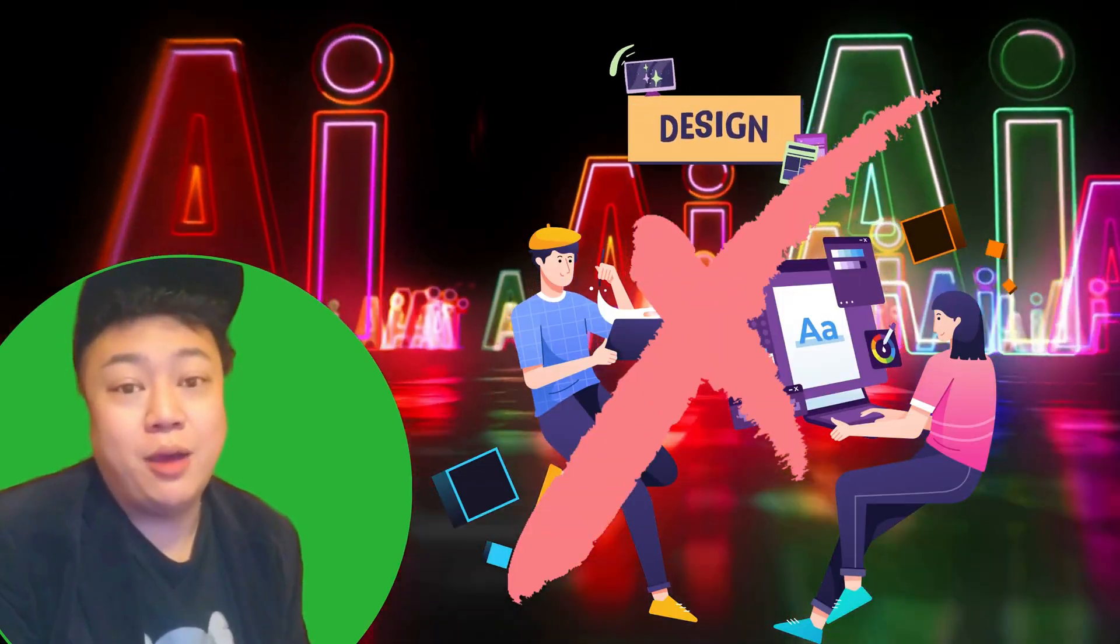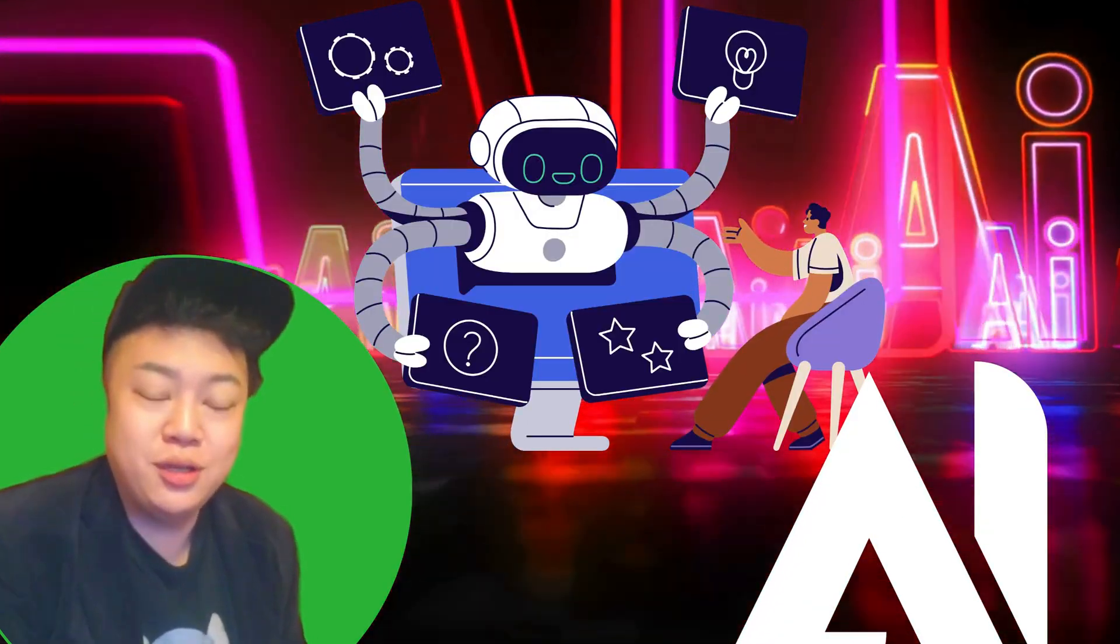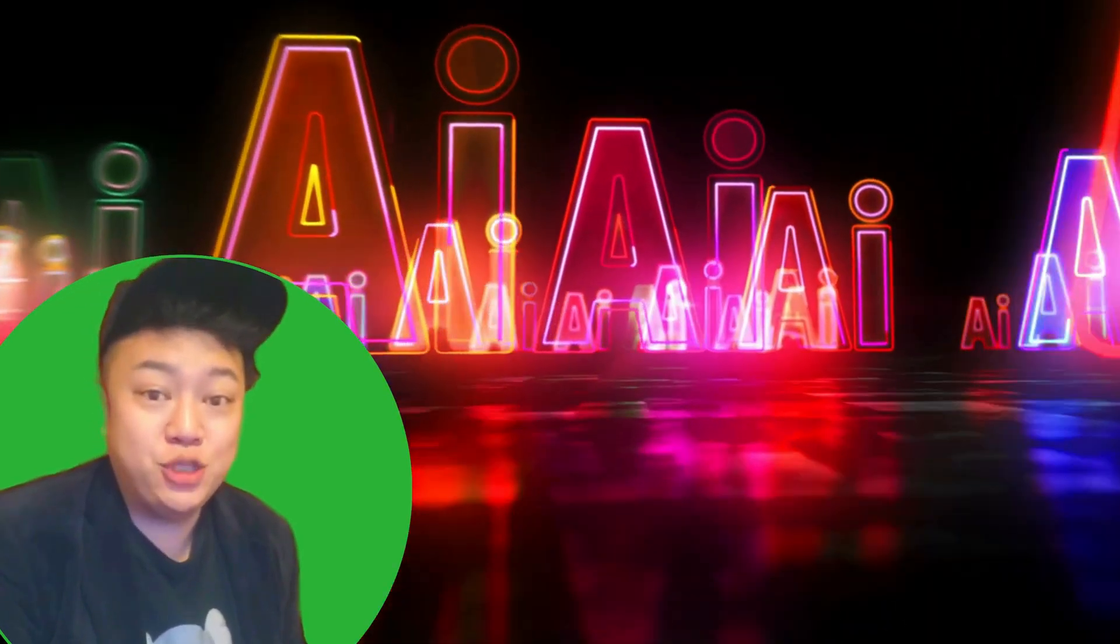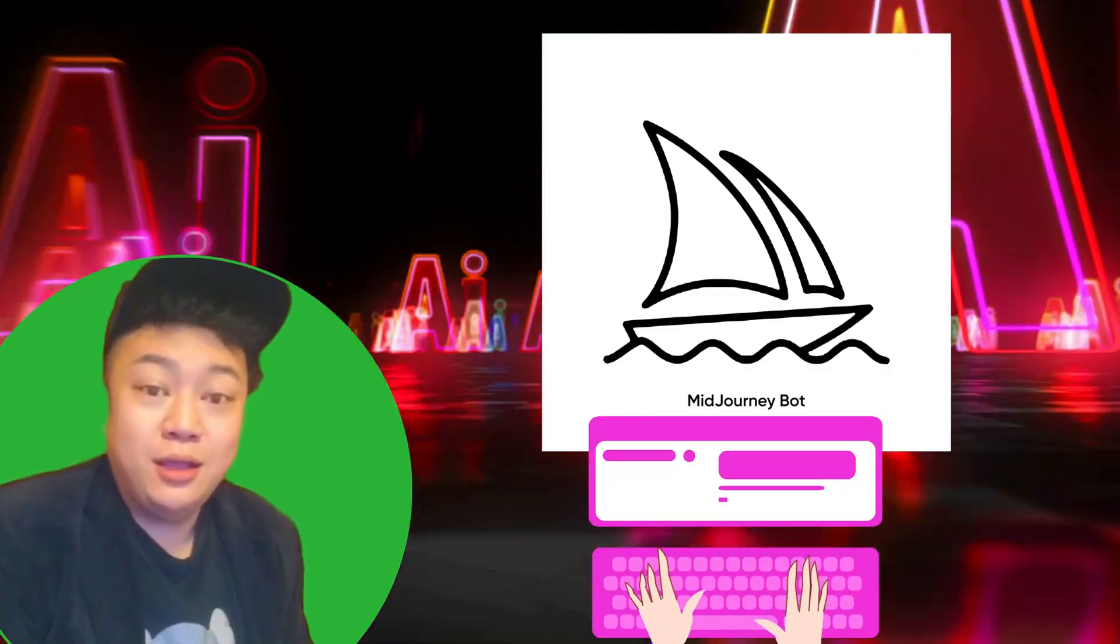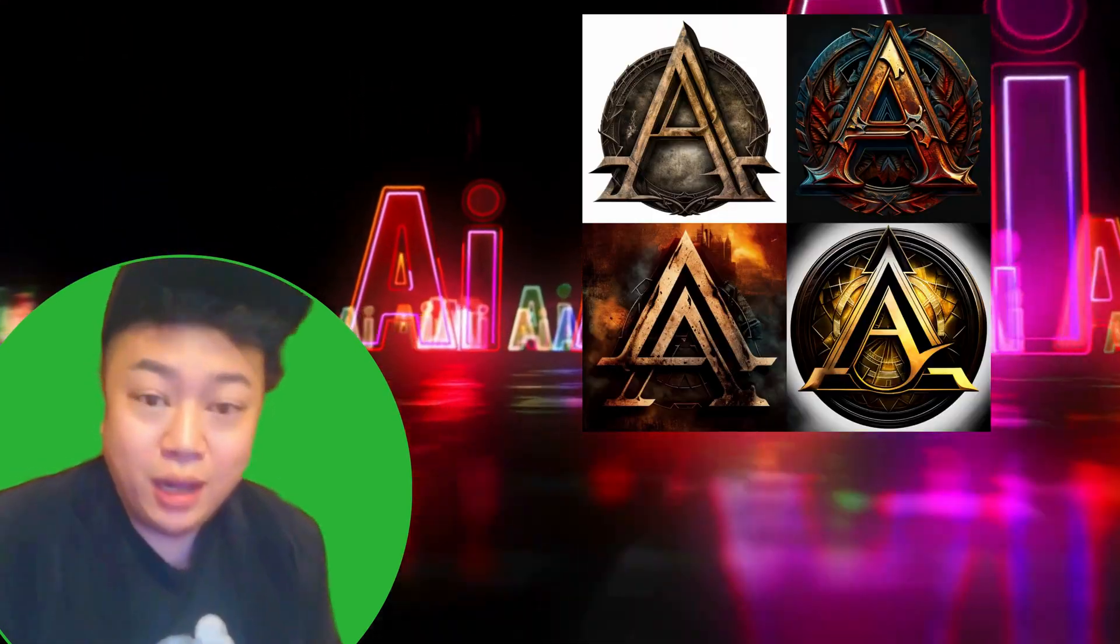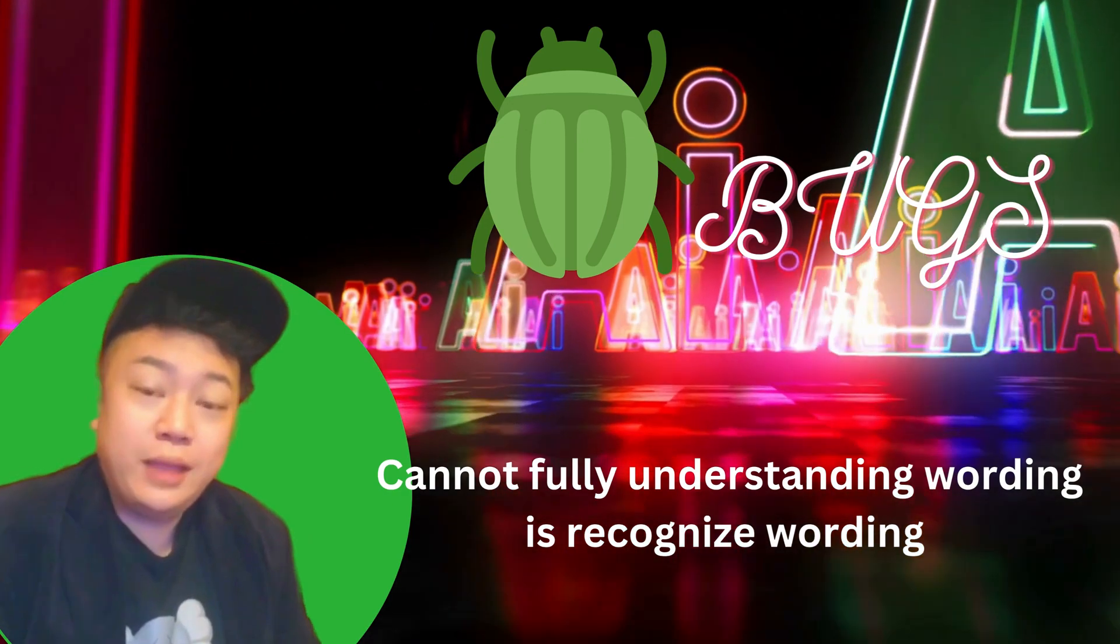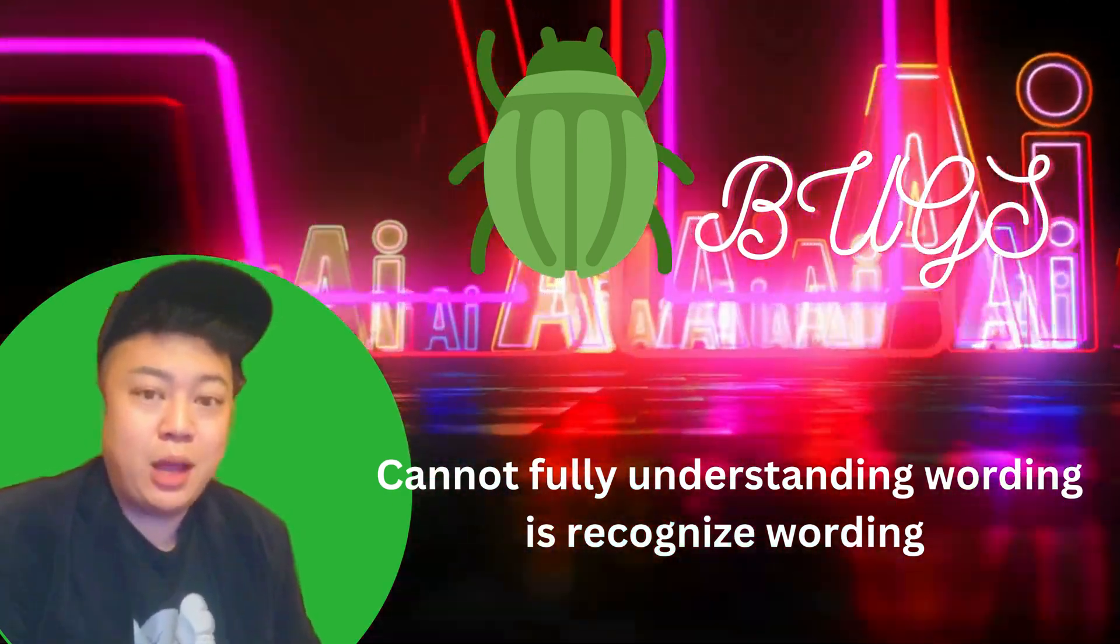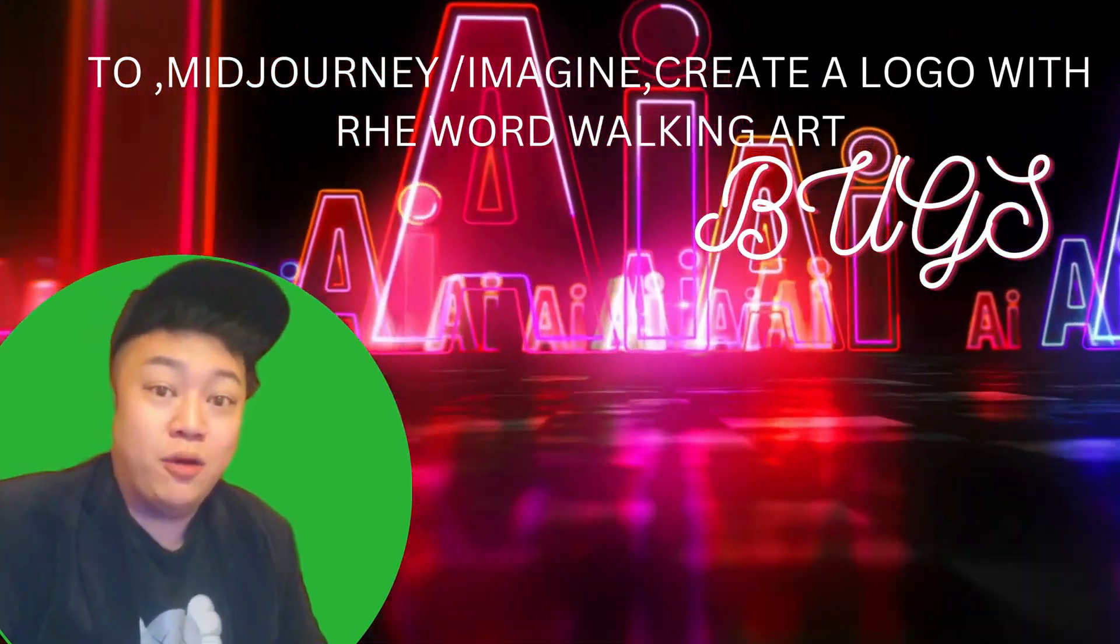To create a logo nowadays, we no longer need to hire our own designer. We can use AI technology. With AI technology such as Midjourney, which is a very good AI art tool, we can just type in words and it will generate a logo for us. But they have a flaw - they can't recognize wordings.